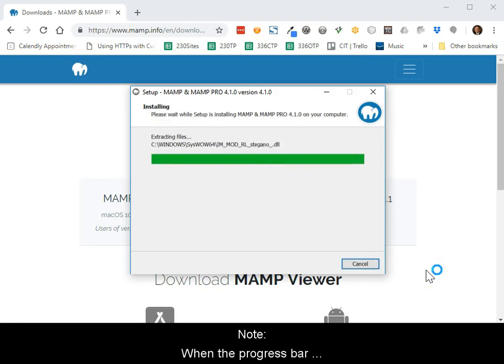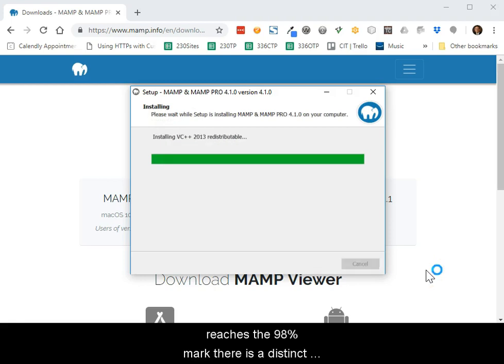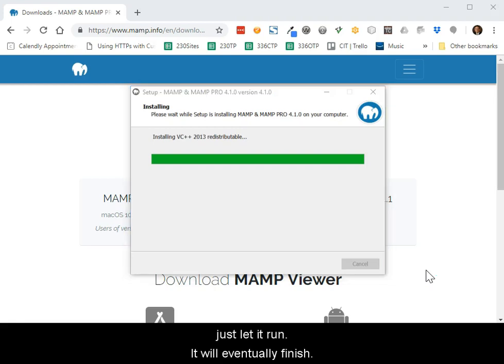Please note, when the progress bar reaches approximately the 98% mark, there is a distinct pause. Don't lose hope, just let it run. It will eventually finish.